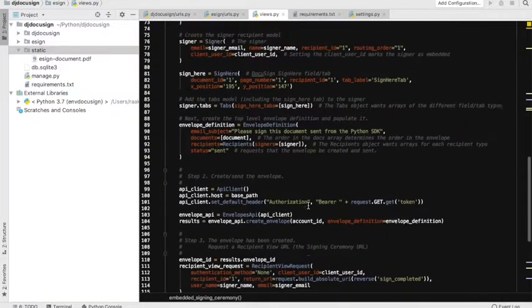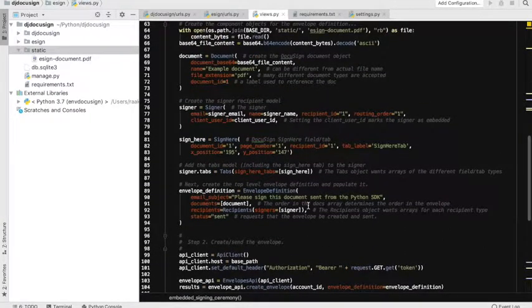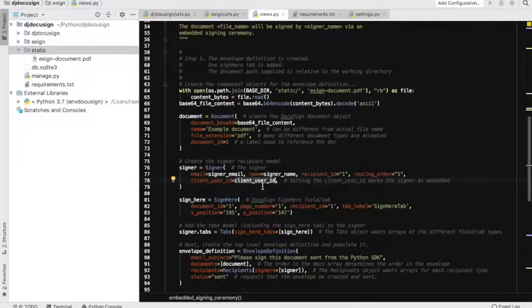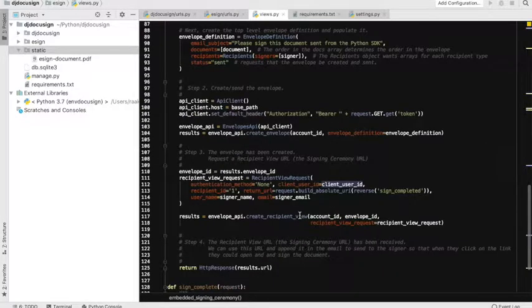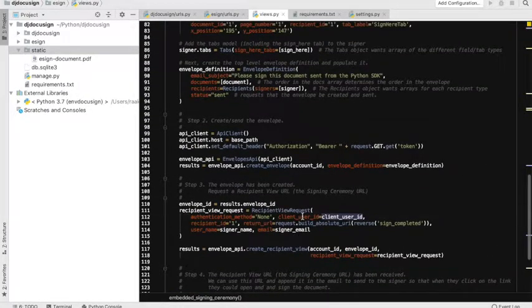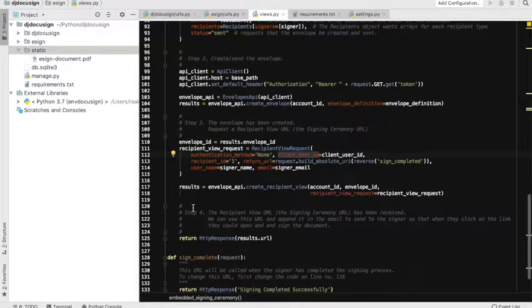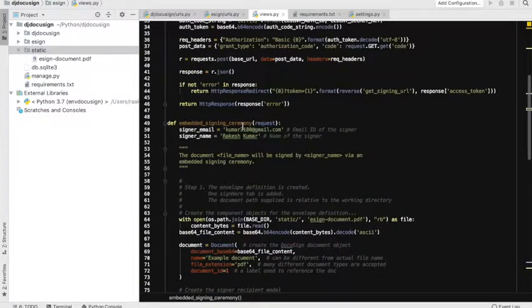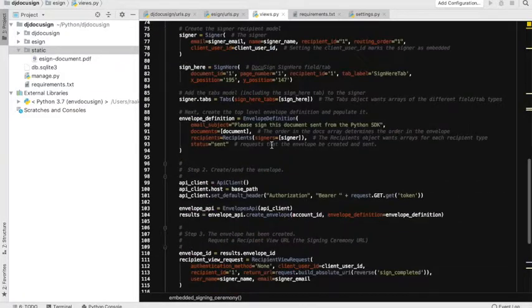One important thing to notice is setting the client user ID. This is very important for the embedded signing functionality because it tells DocuSign that this is not a normal signing facility but an embedded signing functionality, and this variable is used in several places as you can see. That was the flow that helps us generate the signing URL. We now have the result here and the result URL is printed. Let's see this complete flow in order to understand the process.